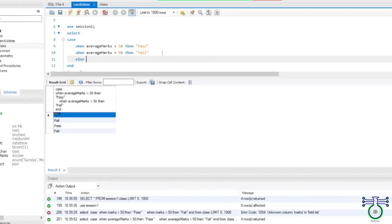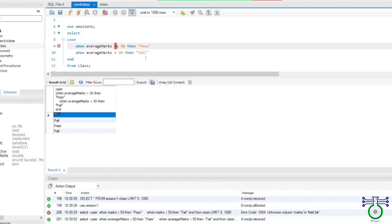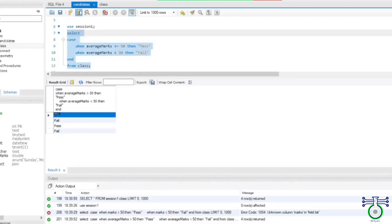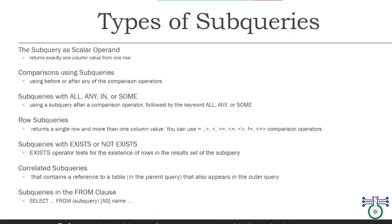It says the condition which will have that greater than value — this also is correct. So everything will be pass and failed. So there are two persons passed, two persons failed. So there is subquery.